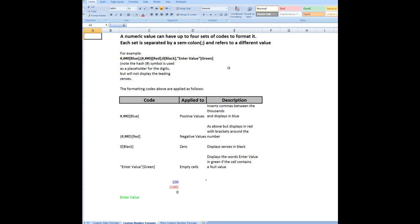Let's look at custom number formats. A numeric value can have up to 4 sets of codes in the custom formatting area. Each set is separated by a semicolon and refers to a different value. For example,